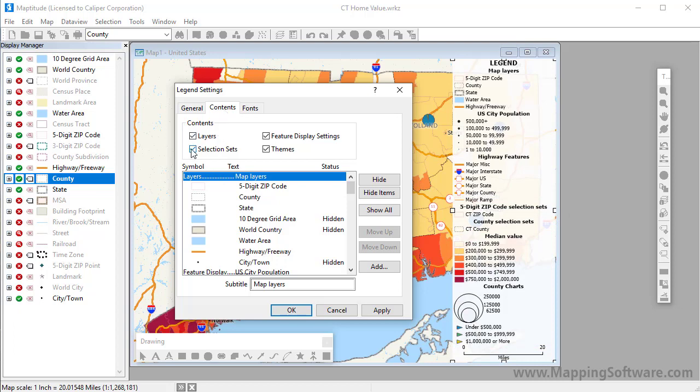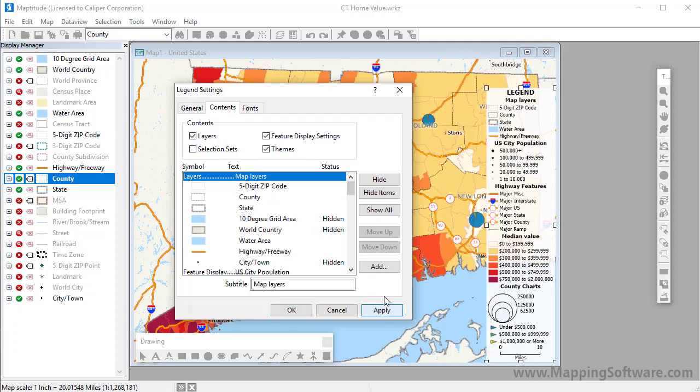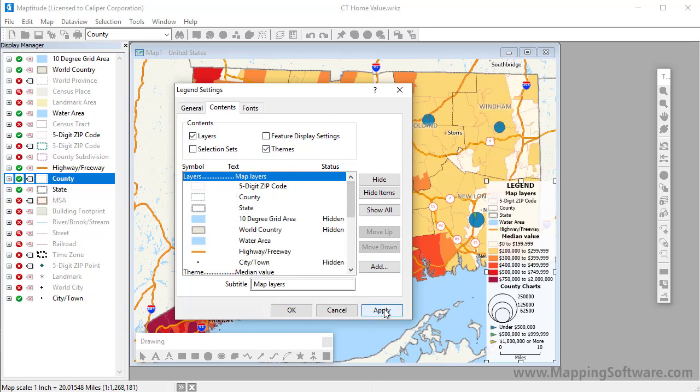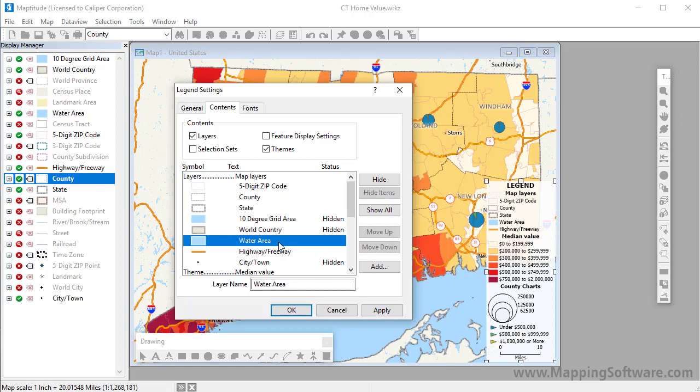You can show or hide an entire section by checking or unchecking a box. You can hide individual items and section titles by choosing them and clicking the Hide button.